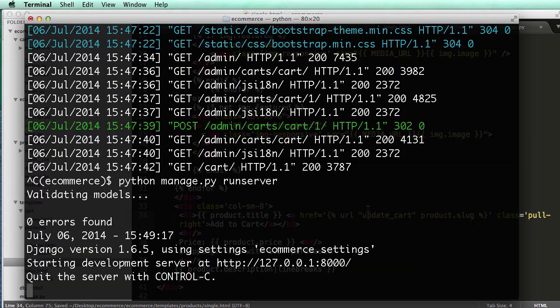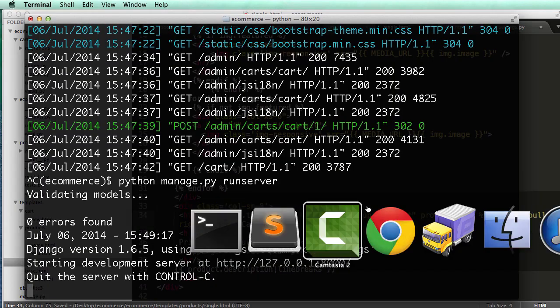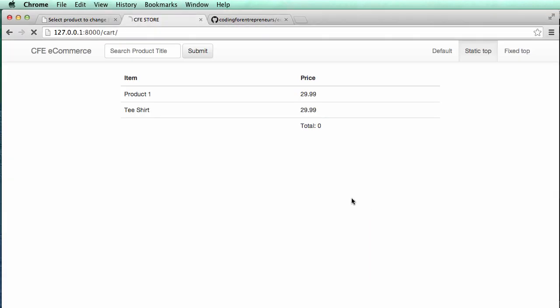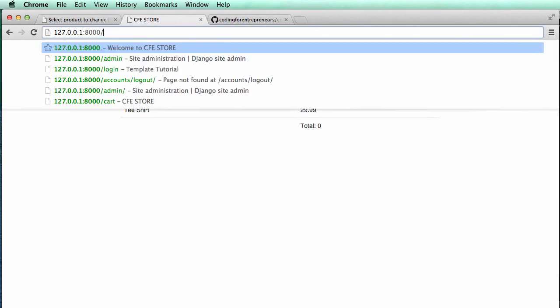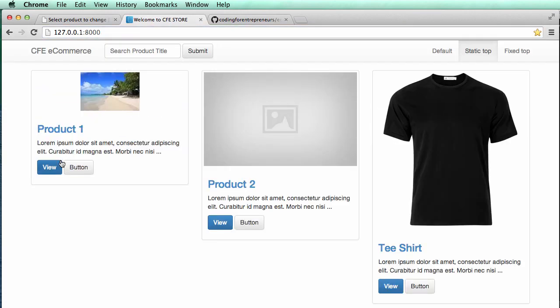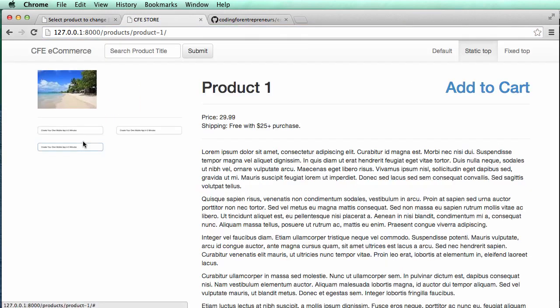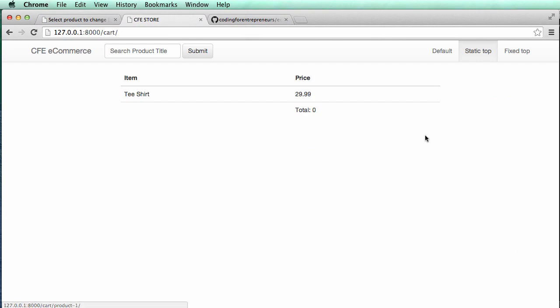All right, so if we save that, let's actually check this out. We'll go back into our homepage, look at one of our products, hit add to cart,